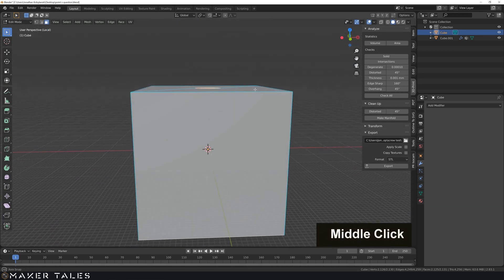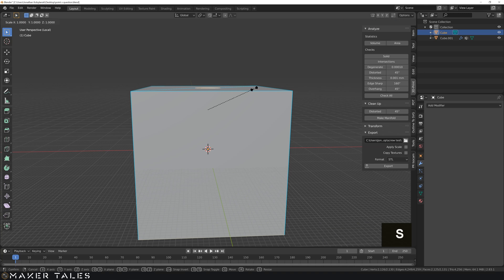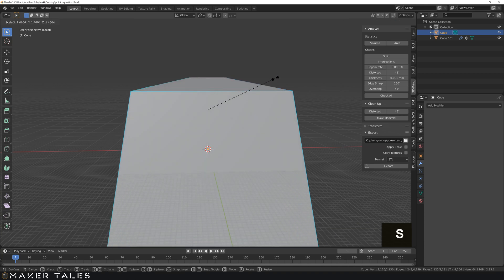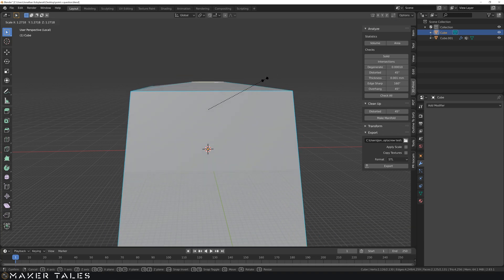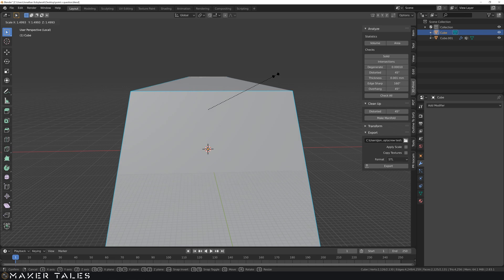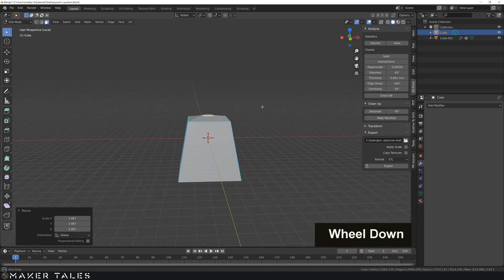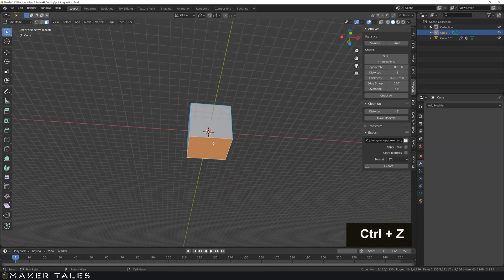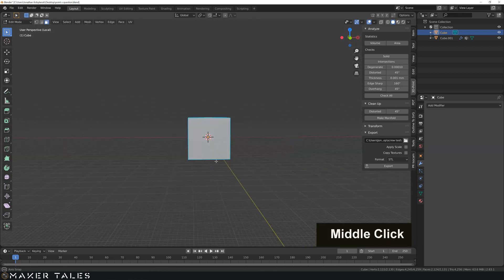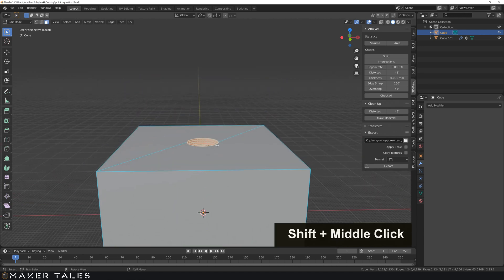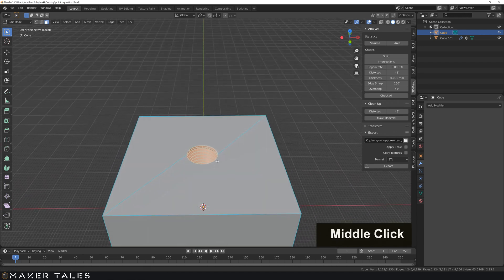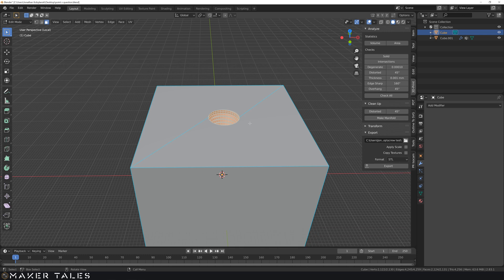Now of course, this gives us a problem. If we were to scale this up from this angle, you'll see that it's scaling it upwards as well. So how would I go about constraining that? Now I have shown you this before, but just as a reminder.